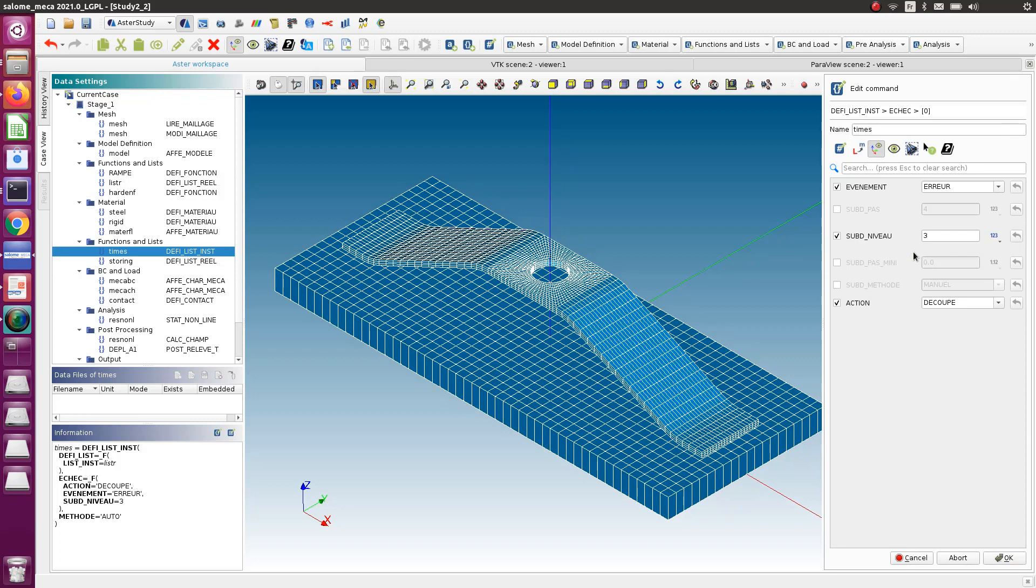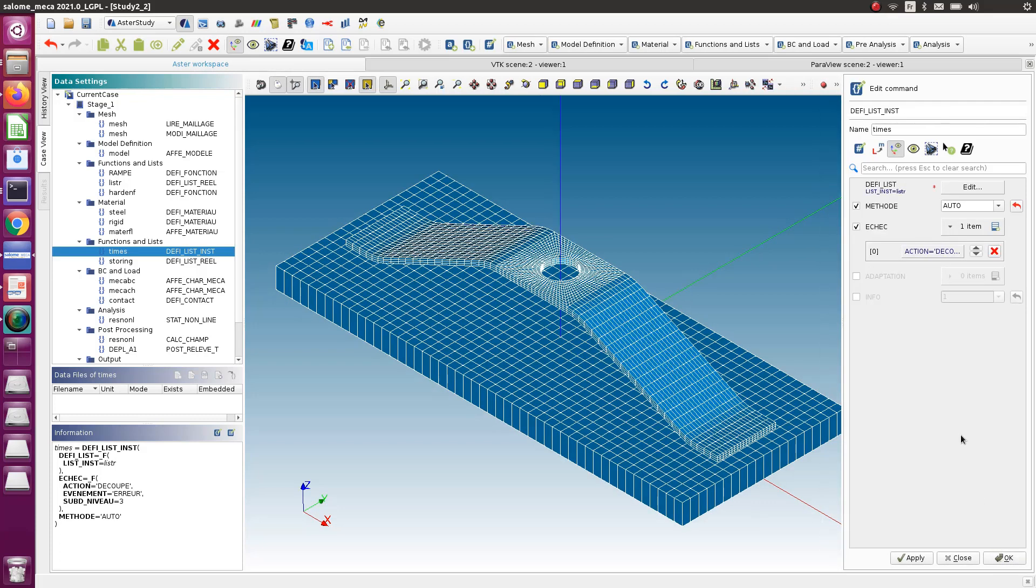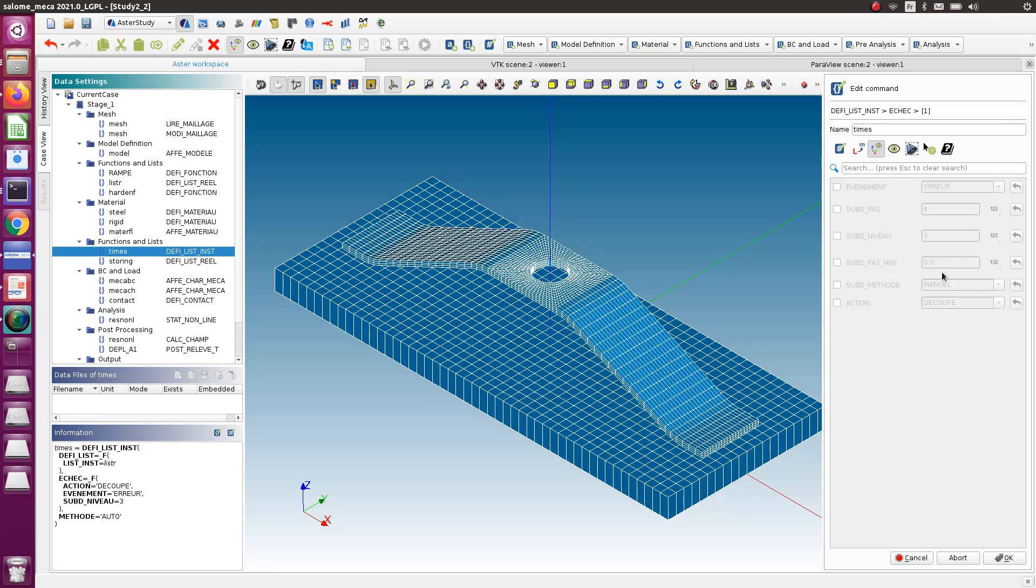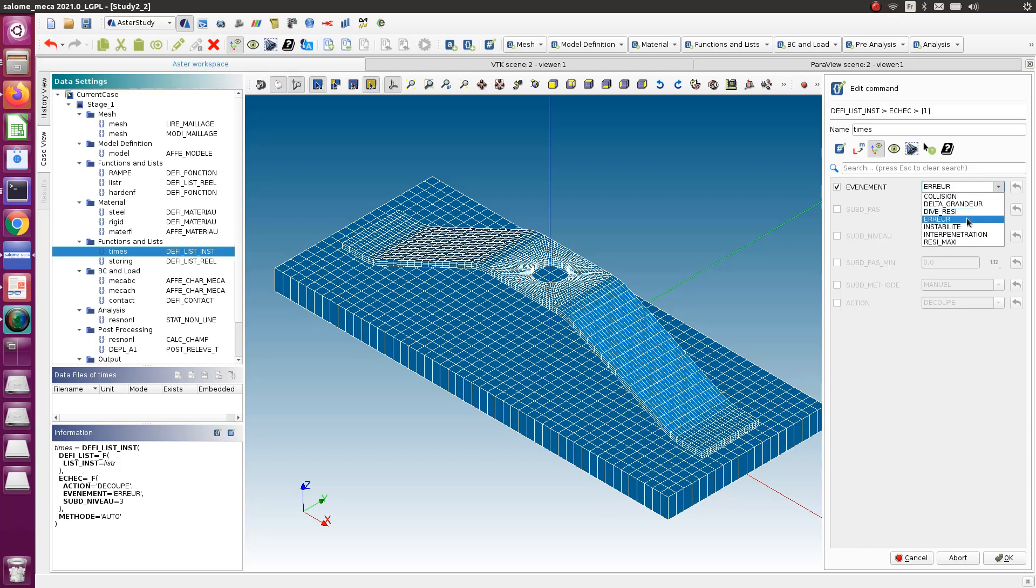The first method I have done in the tutorial was to use this to automatically cut the time steps if the time step is too large. That's the error decoup, so this will go up to three levels down and cut your time steps. Now you can add several methods to here, and you have to unactivate this otherwise you'll get an error.